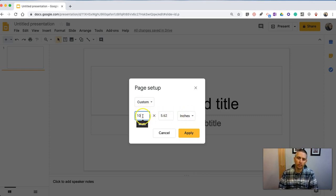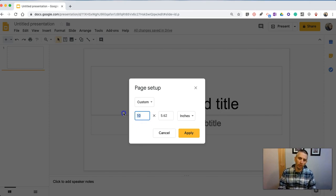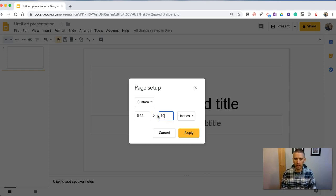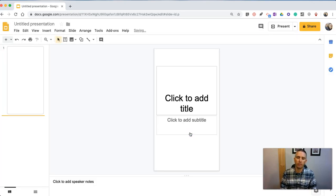You can even switch these numbers around and maybe we'll make that 5.62 and make that one 10. And then we have vertical slides.